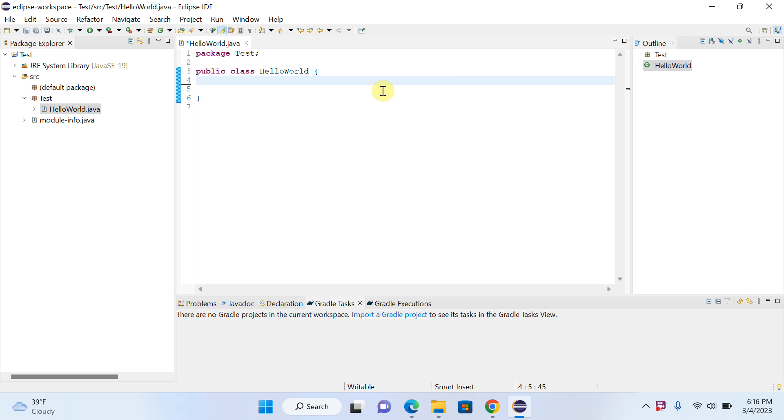Hello everyone, welcome to my channel. In today's video, I will try to explain how we can add auto-completion code in Eclipse. I mean, how we can activate code suggestion in Eclipse. So let's start.